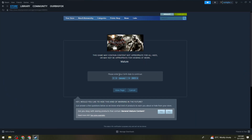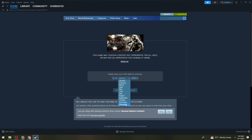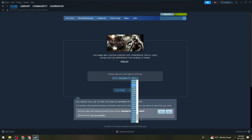Now you need to enter your birth date because the game may contain content not appropriate for all ages, or may not be appropriate for viewing at work. Just go ahead and put in your birthday.